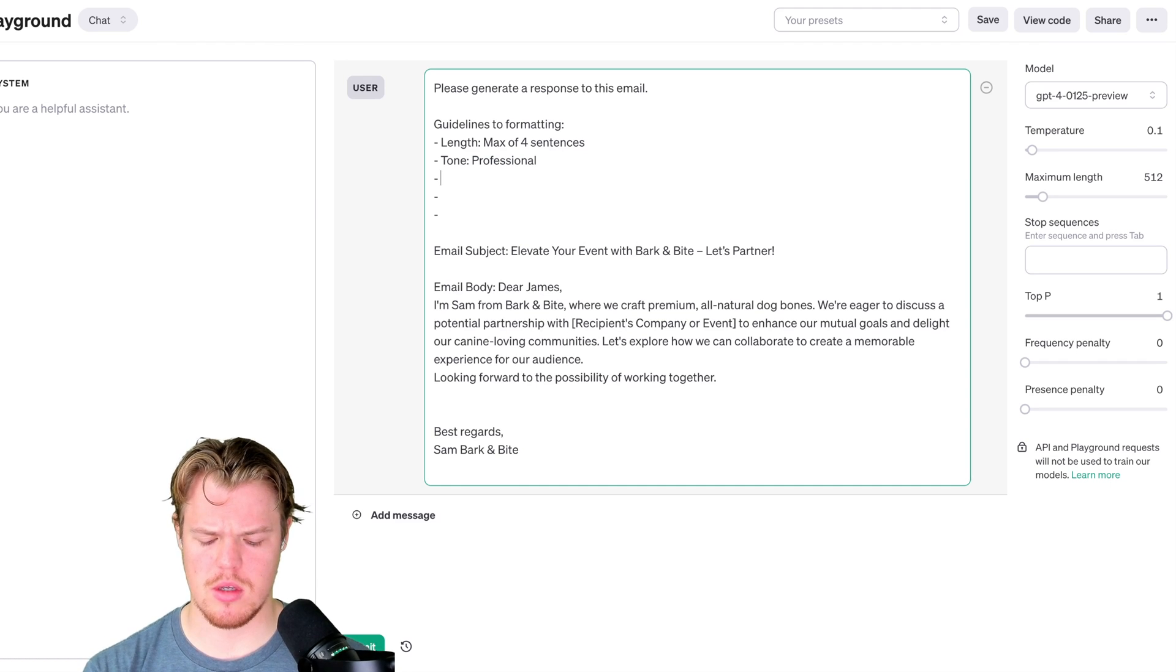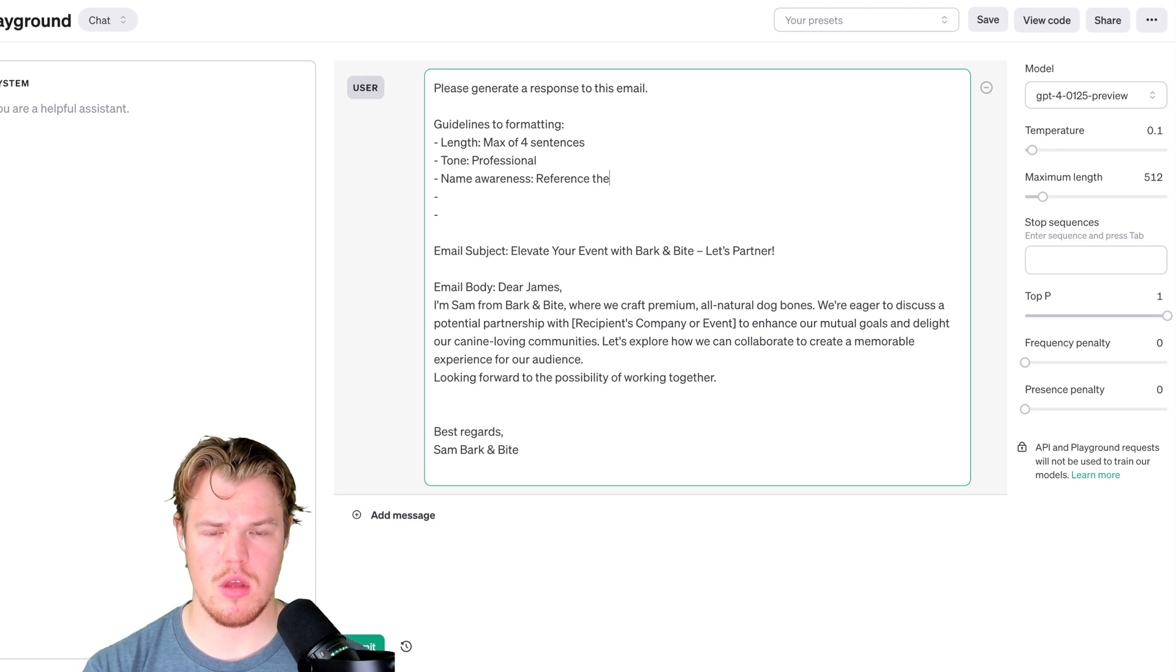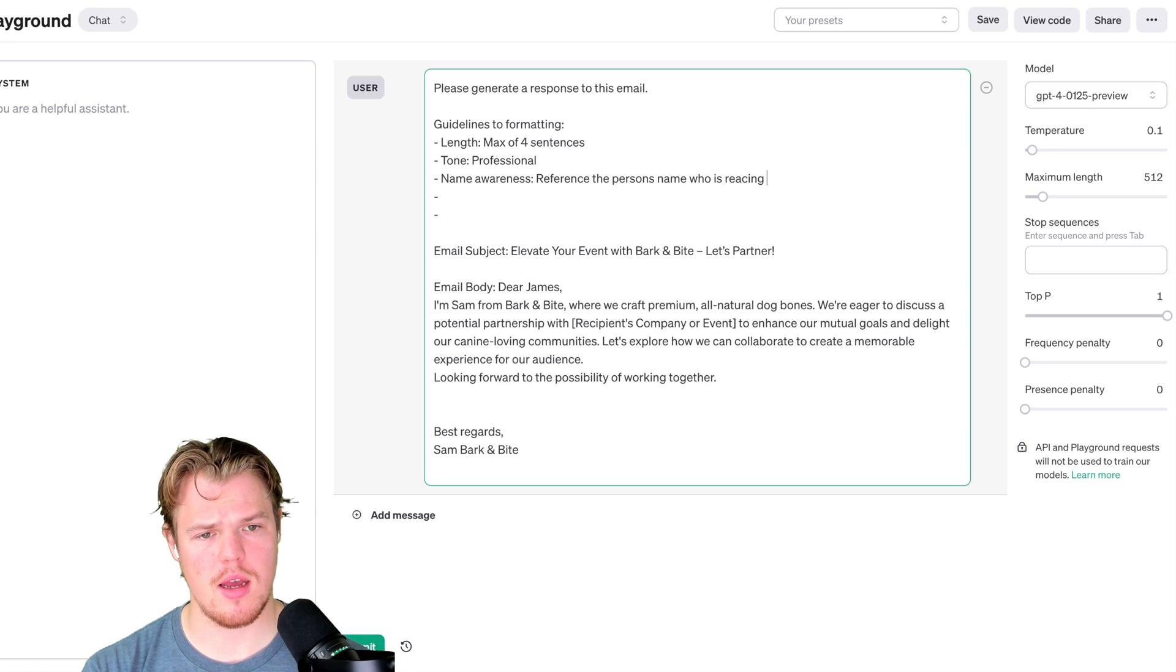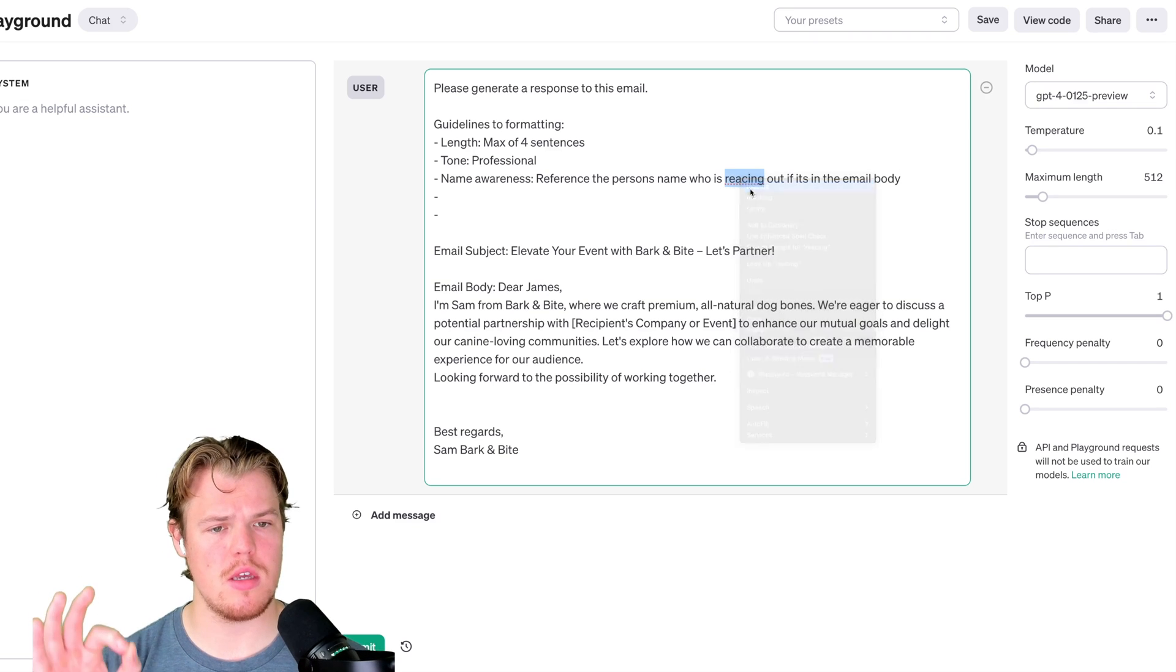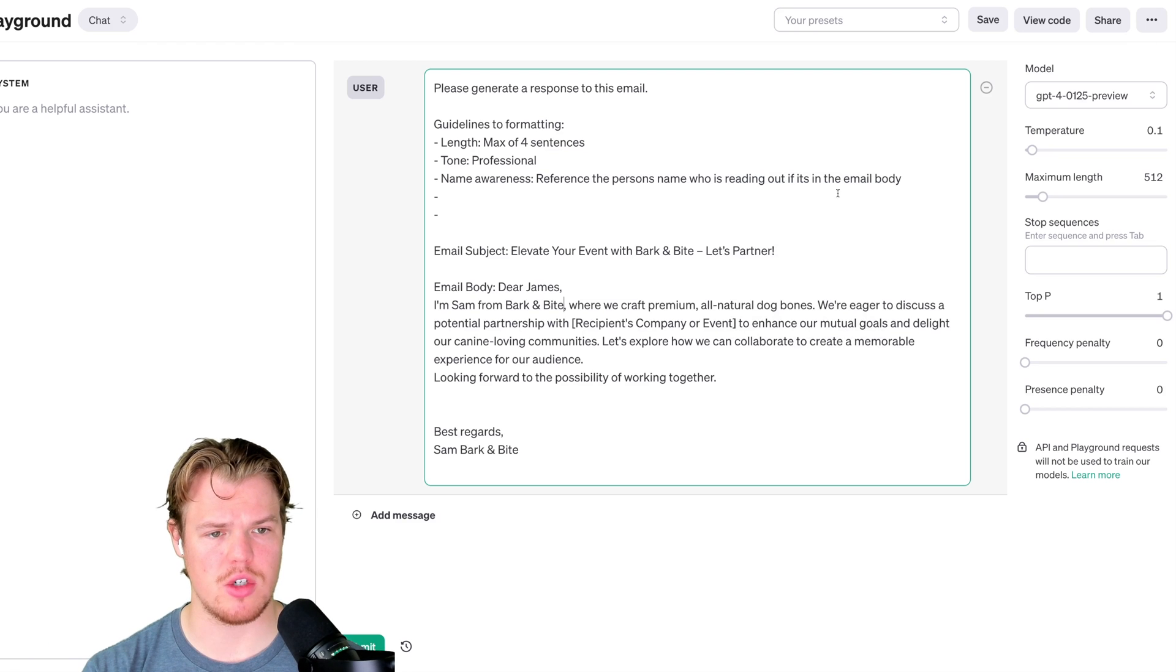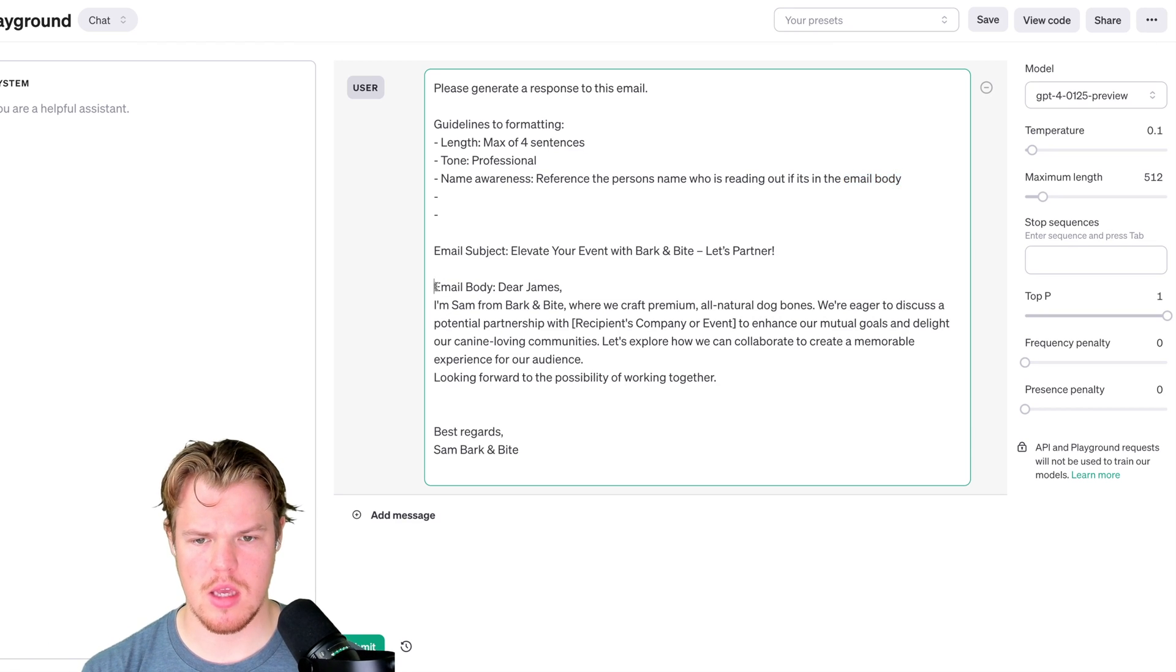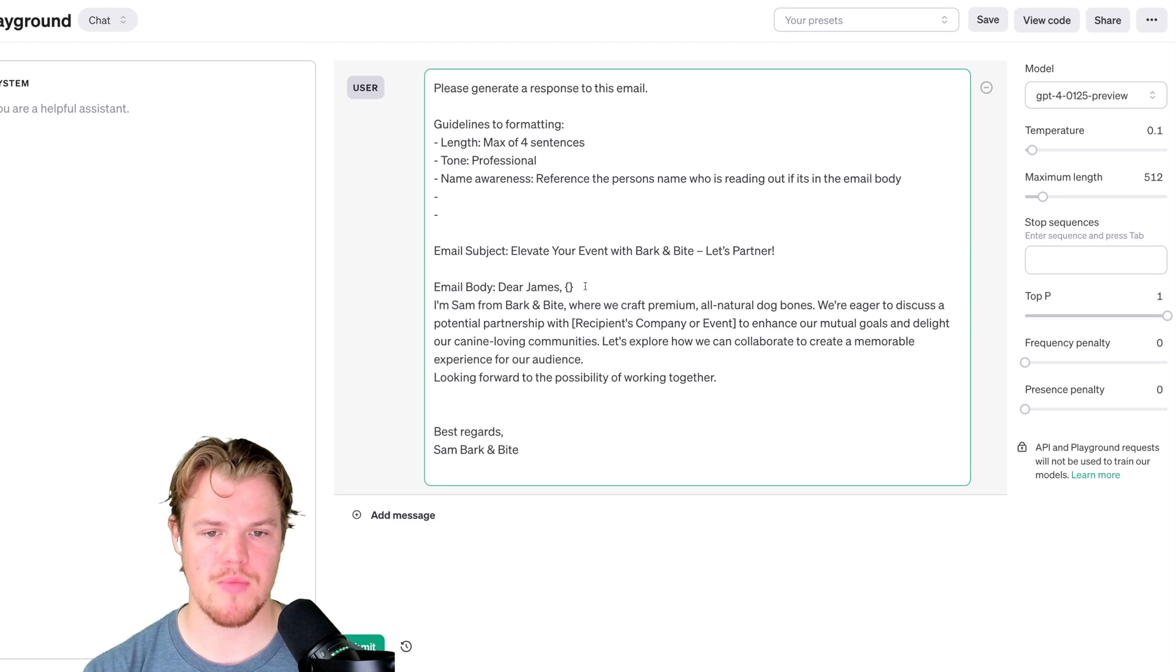Reference the person's name who is reaching out if it's in the email body. Notice how I'm referencing data that's inputted through the actual name. So this is kind of like email body. Email body, obviously in the actual code it would be these brackets, right? But this is important.